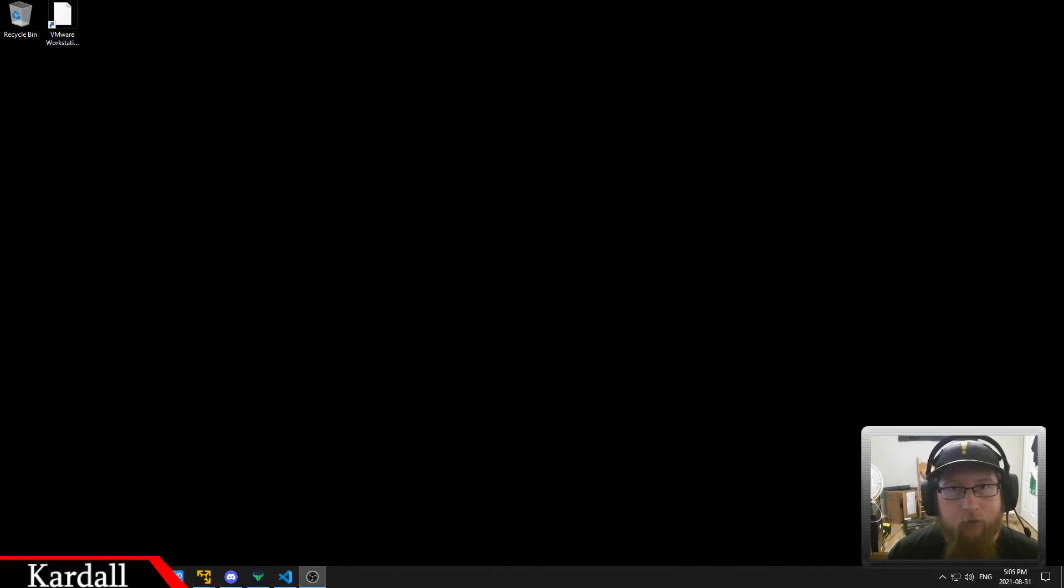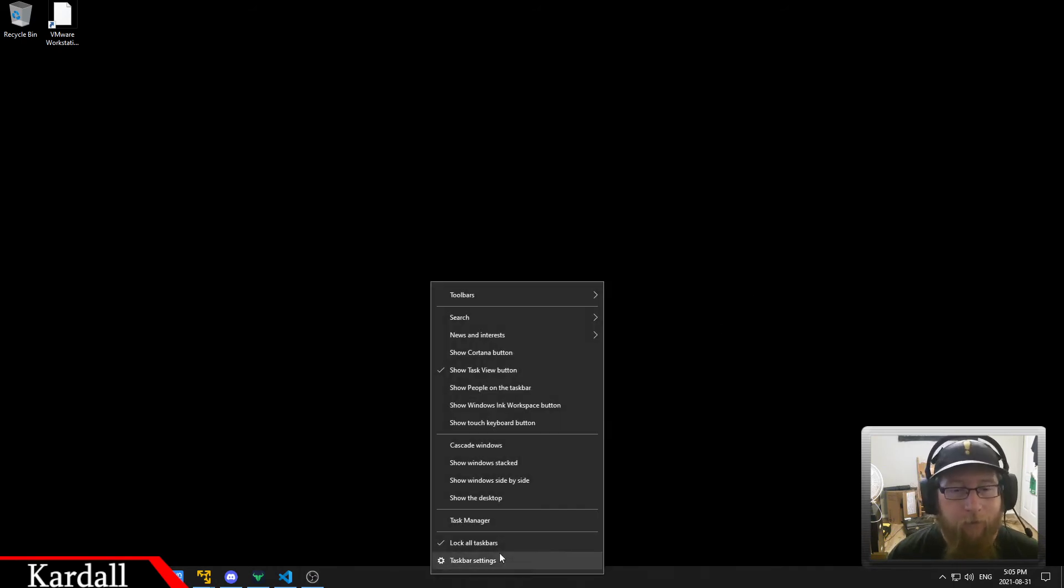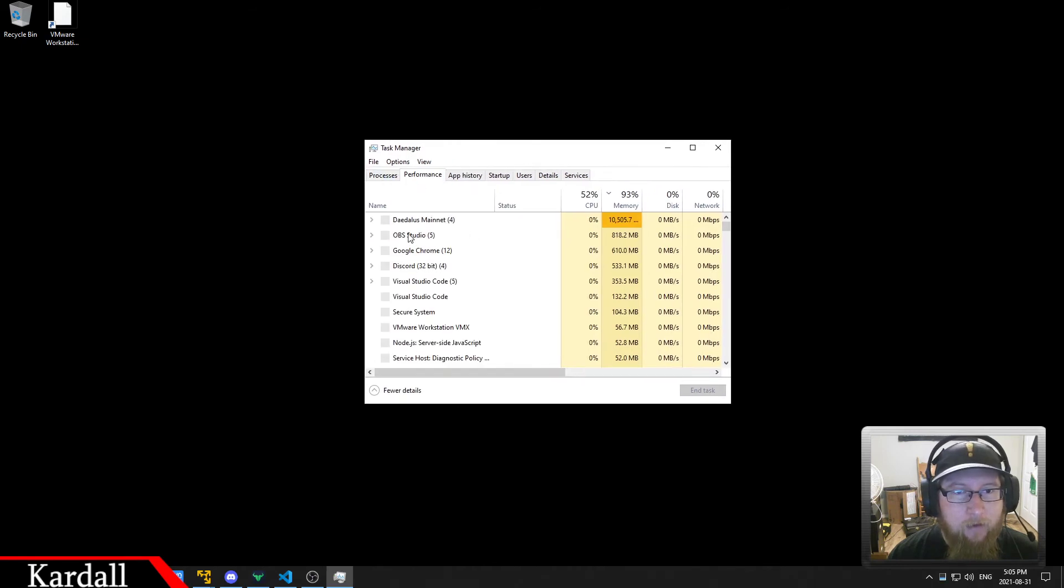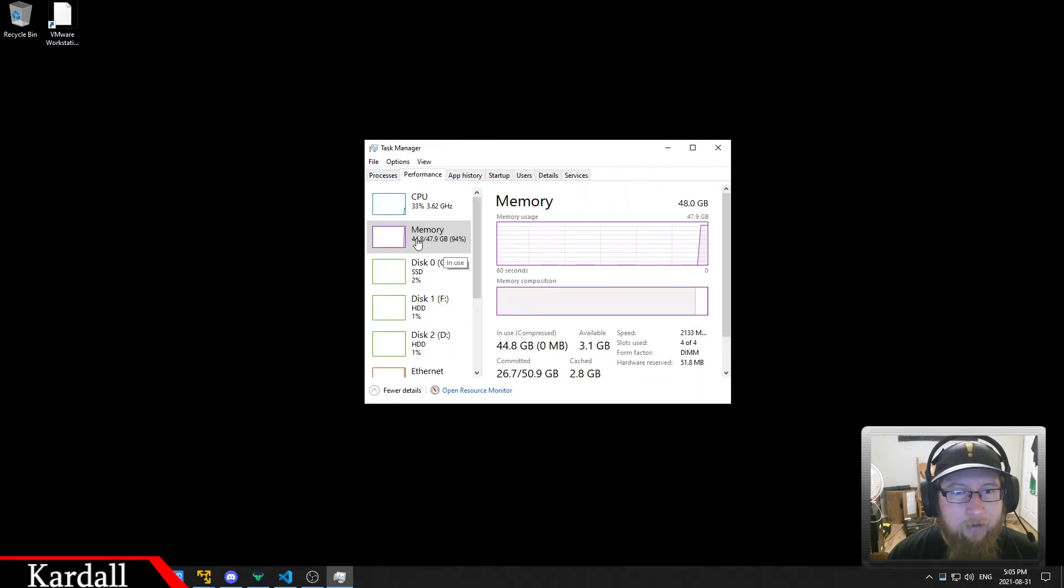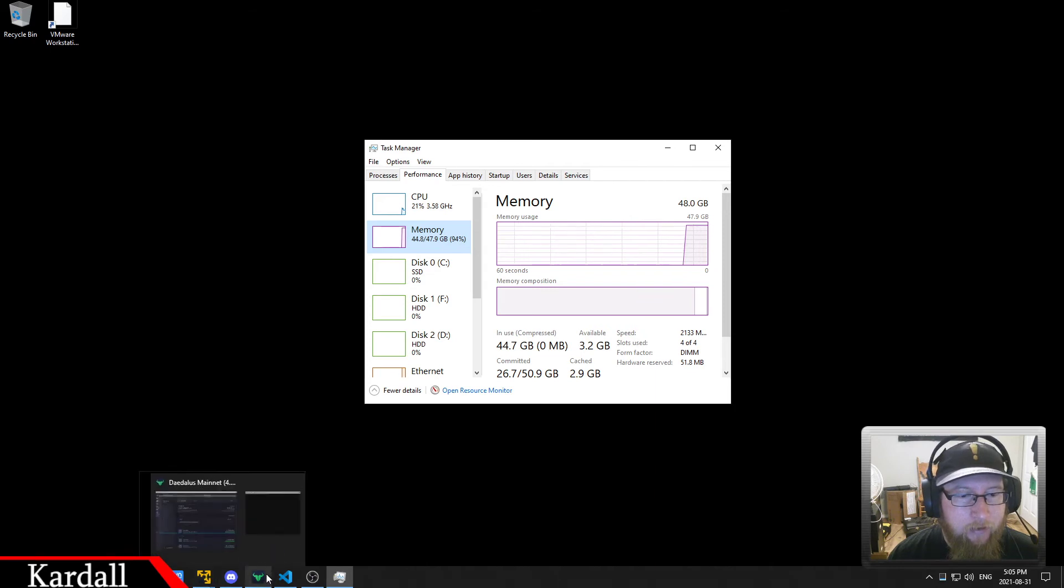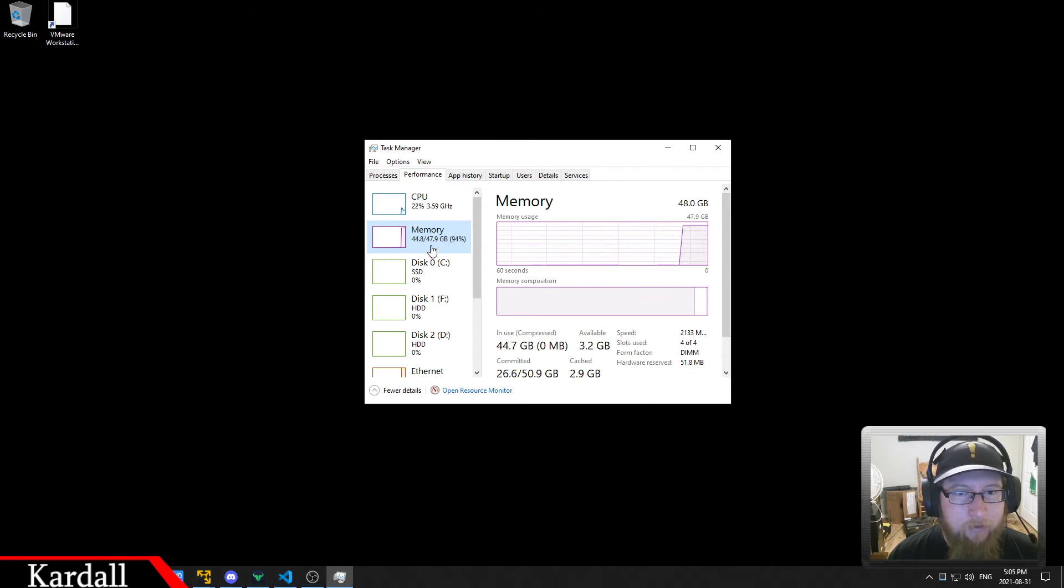virtual machines take up a lot of RAM. My current machine has 48GB of RAM, and what you can see is that right now, running two machines and the wallet, I'm sitting at 44GB of used memory.